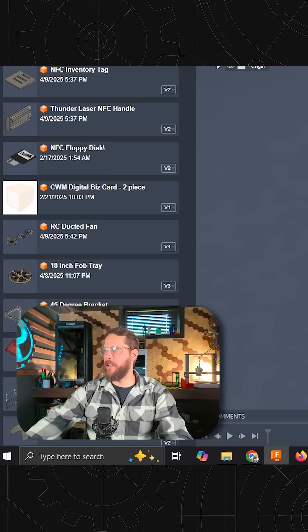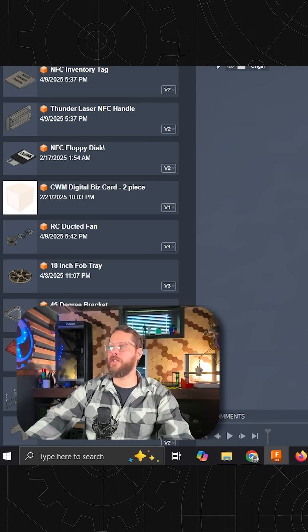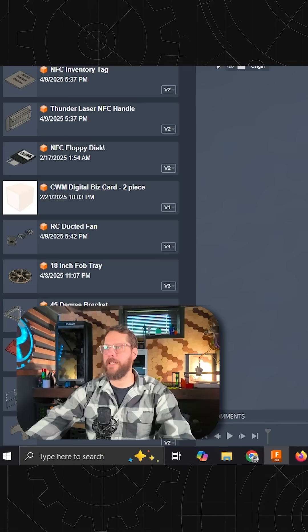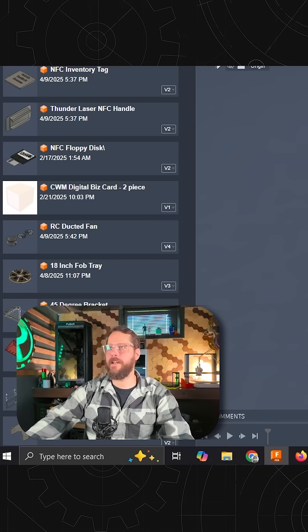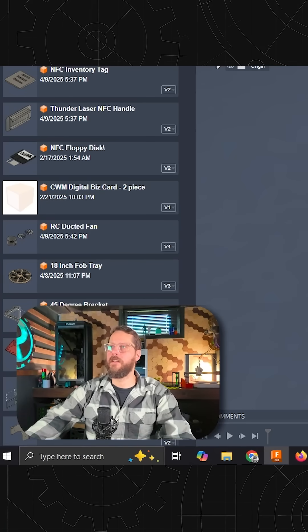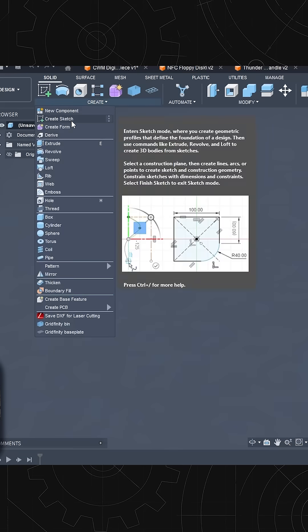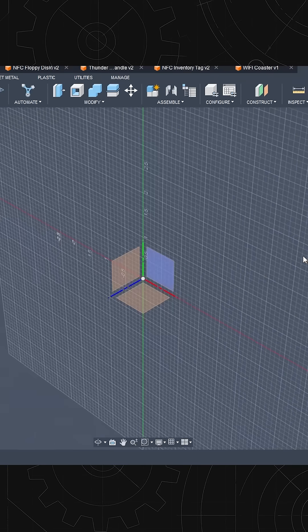I'm going to do a quick tutorial on how you would create just a basic NFC 3D printable coin. So we'll start with a new sketch.